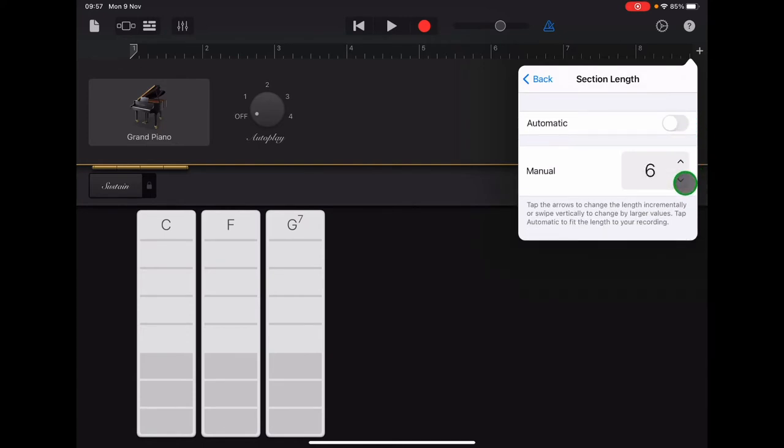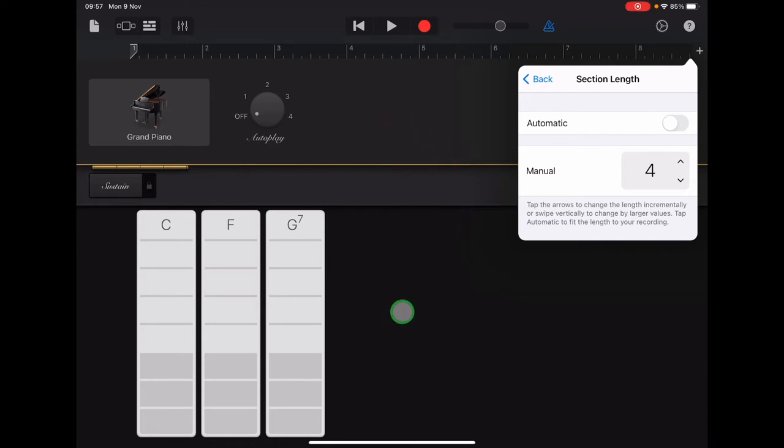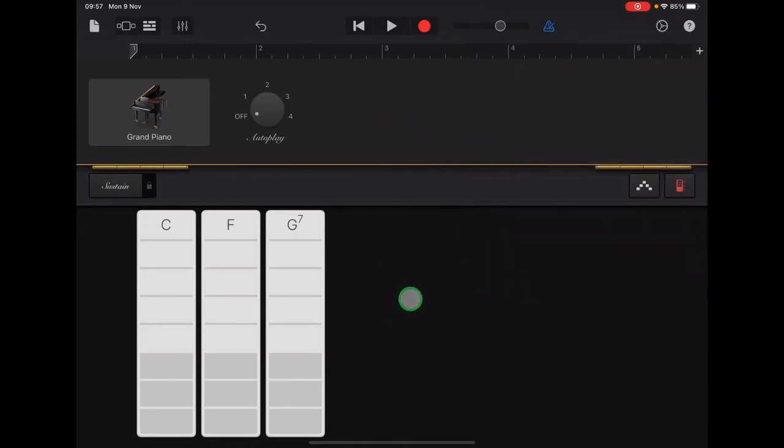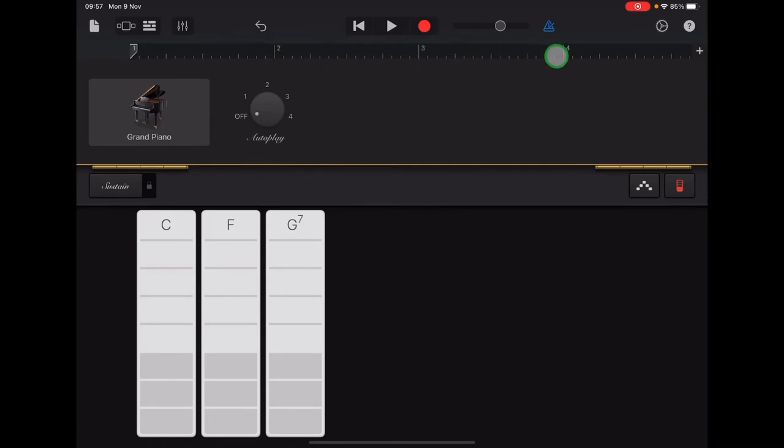We're going to scroll down to make it 4 bars long. Once you've matched your section length like that, you can tap anywhere to exit that menu. And if you look along the top, you should now have number 1 to 4. So that's your first 4 bar section.